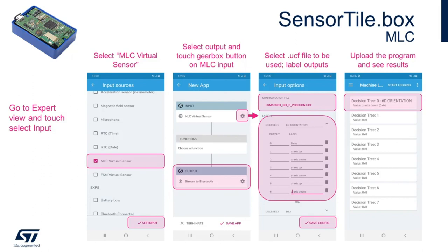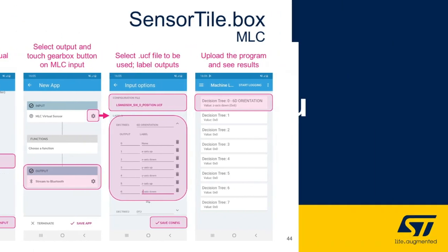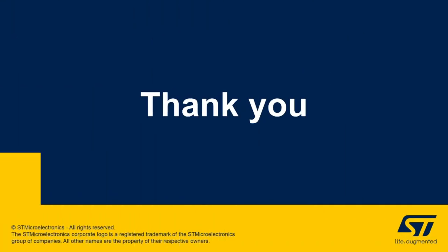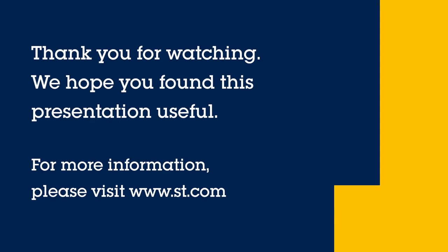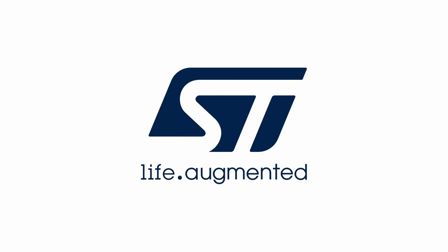It is important to highlight that the data logging capability is always available when using the STBLE sensor app and the sensor tile.box. With that, I thank you very much for your time and attention. For more information, please visit st.com.